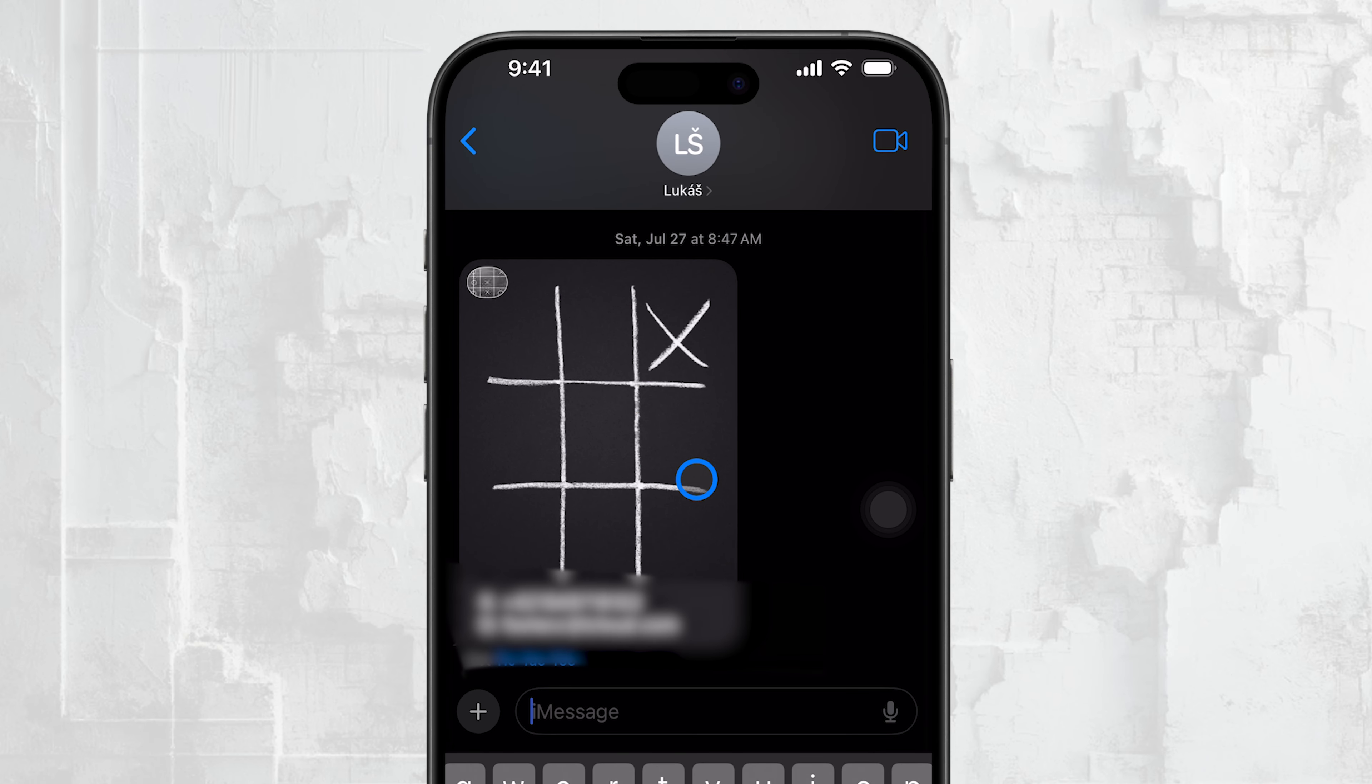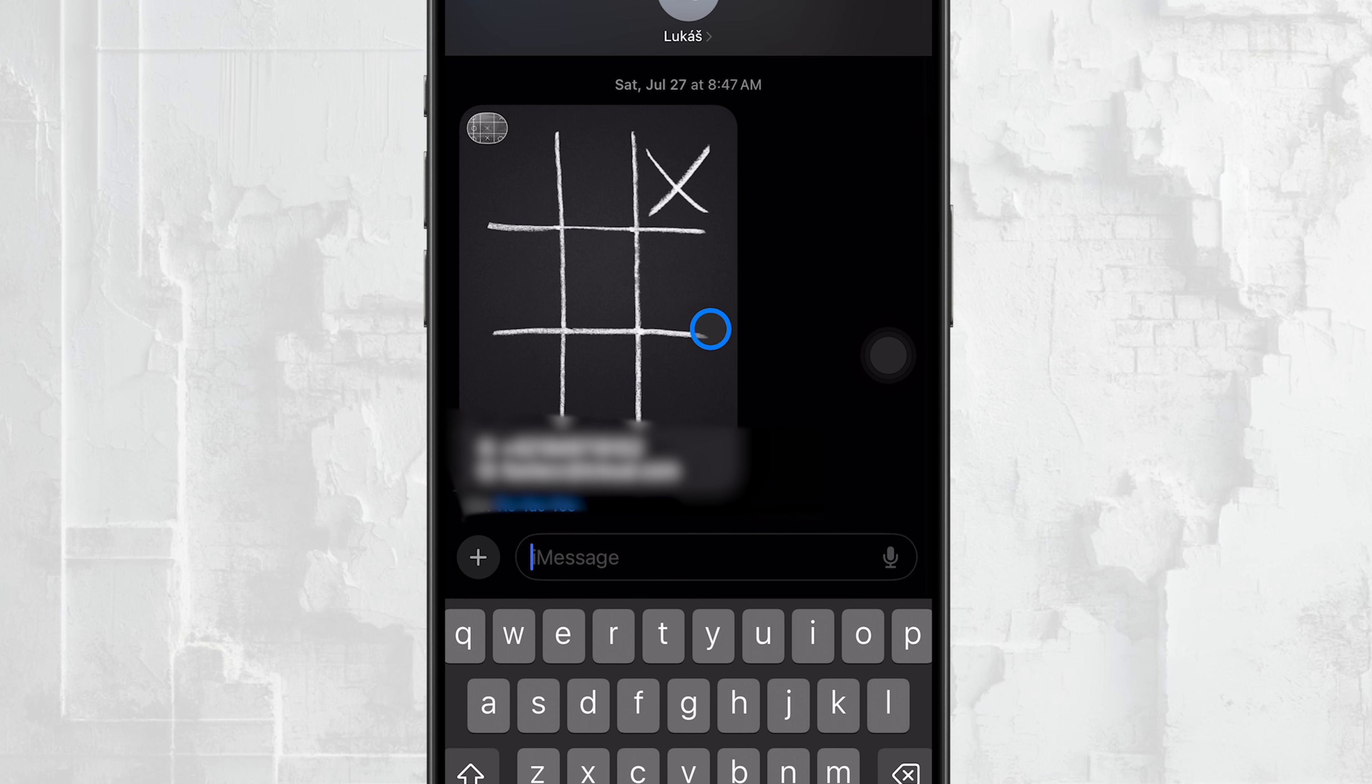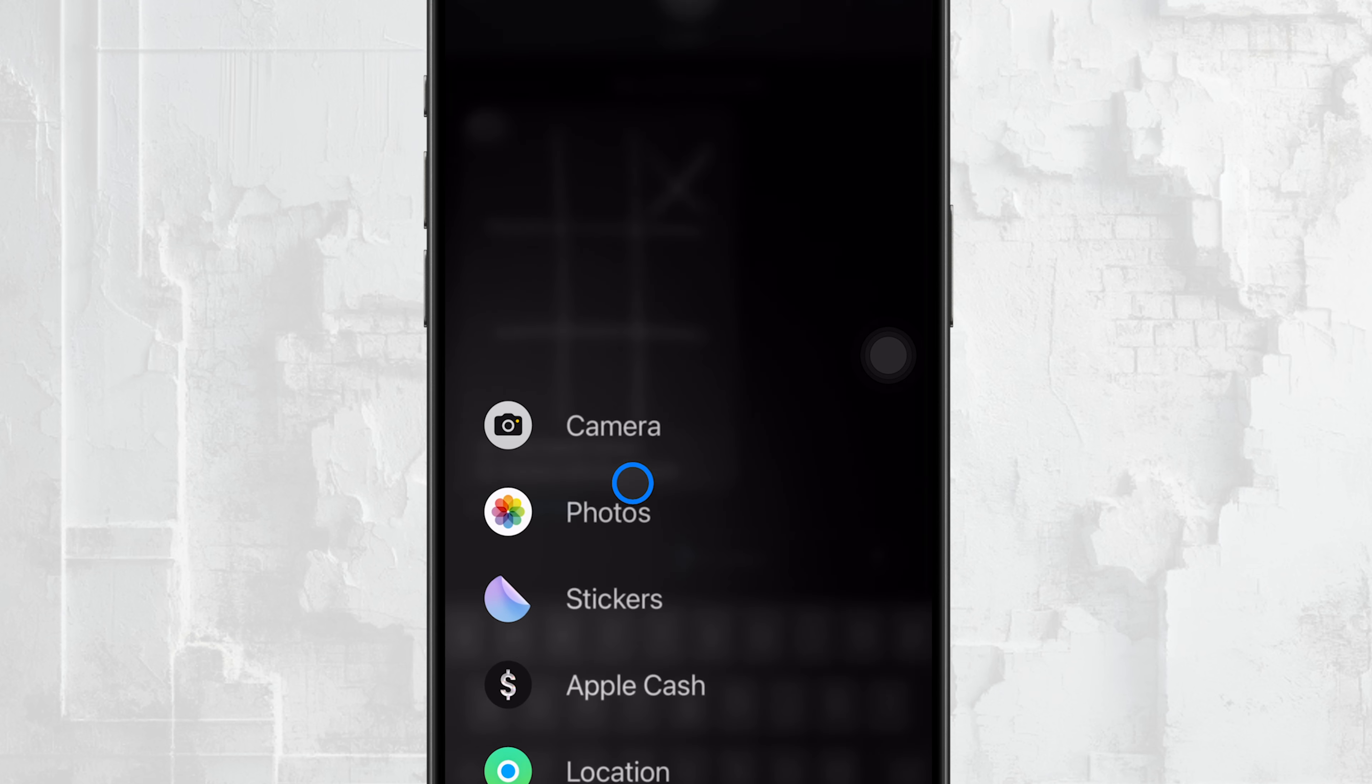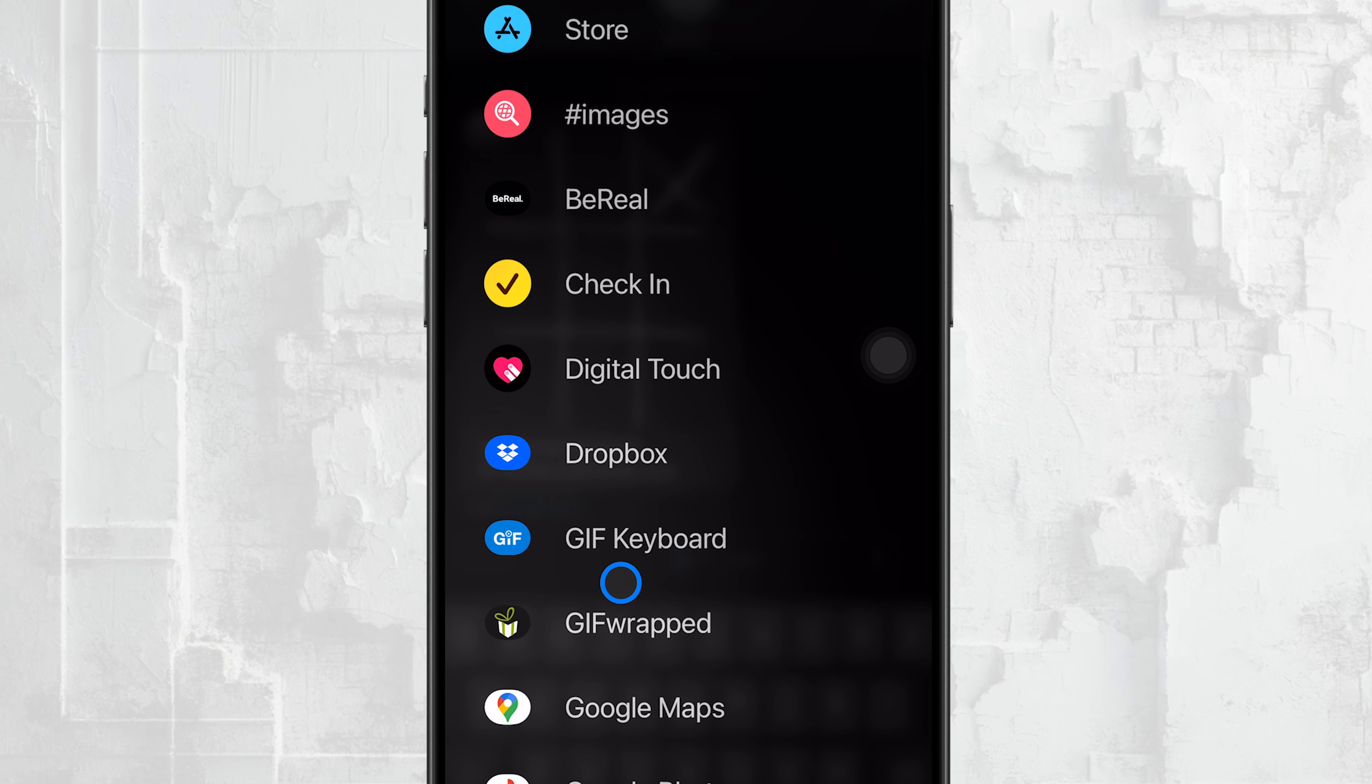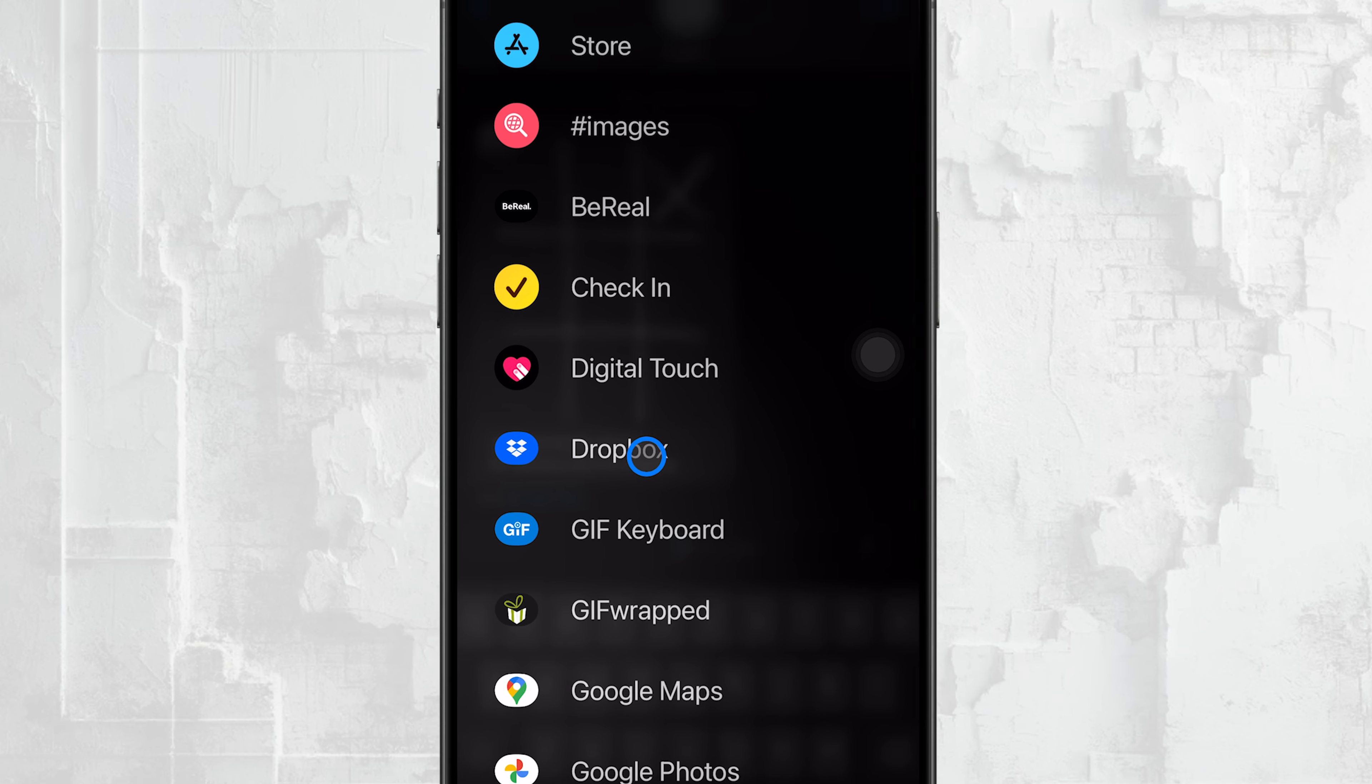For example, an app like Dropbox has its full version for your iPhone, and it also has an iMessage extension that lets you share files directly through your messages.